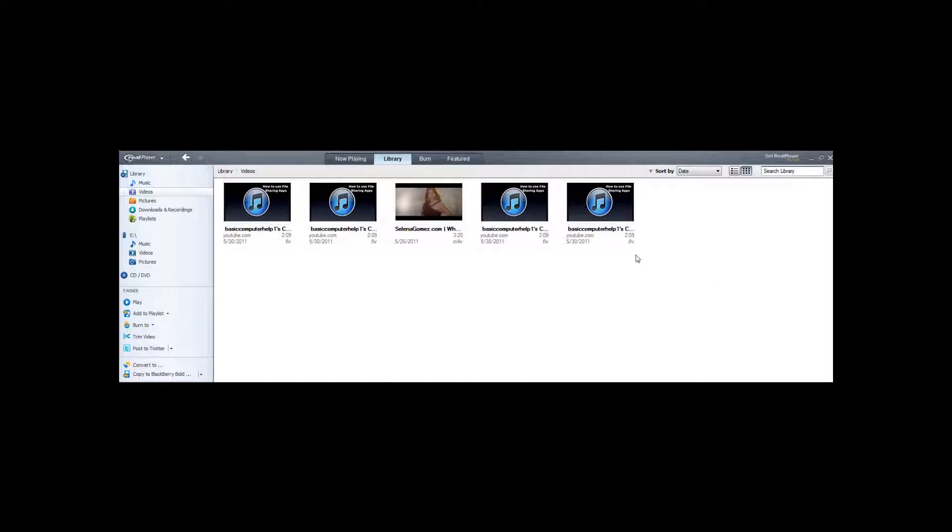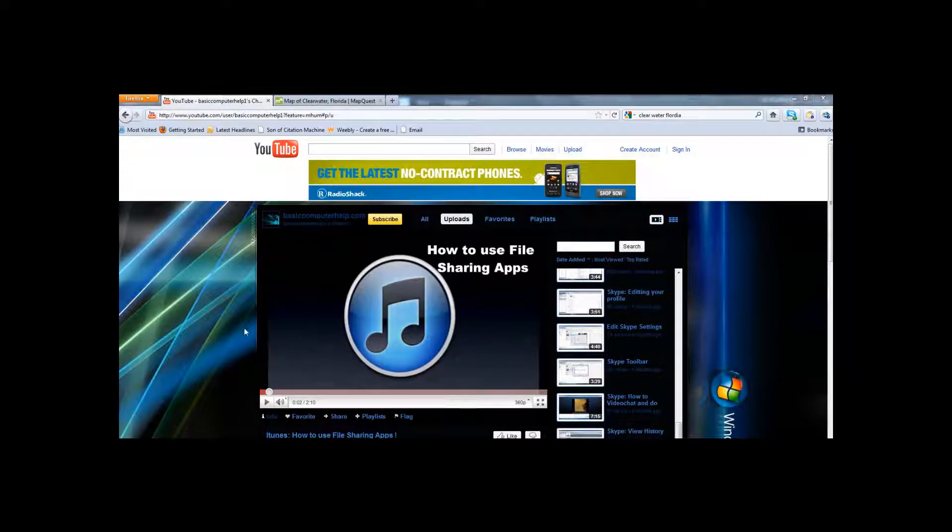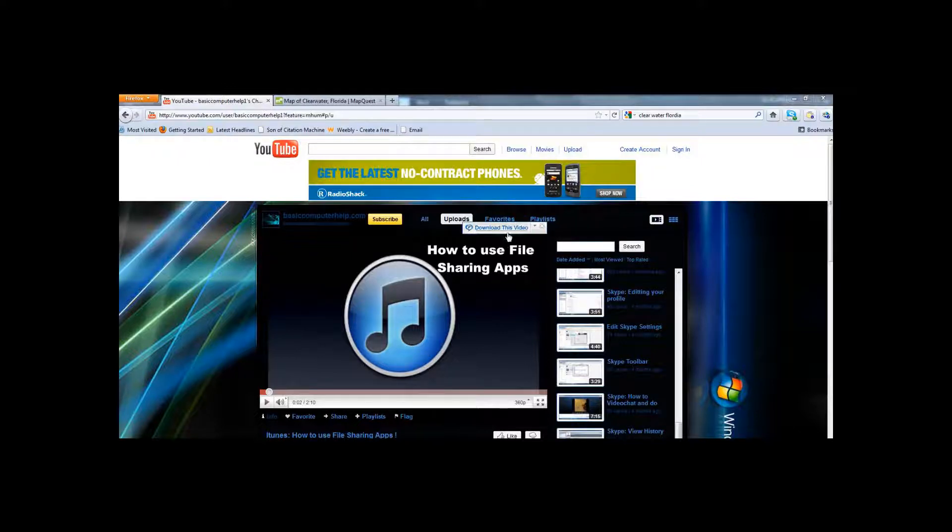First of all, we will get a YouTube video, then you hover your mouse over the video you want to download, then click download this video.